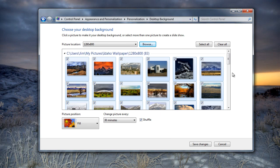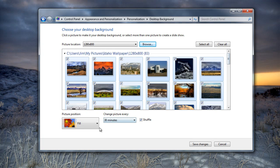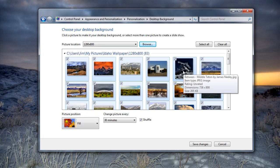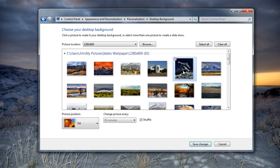By default, it selects all of them and goes to Fill in 30 minutes to Shuffle. I'm going to show you the difference between the different picture positions here. I'm going to select just this one here that's in Portrait instead of Landscape.